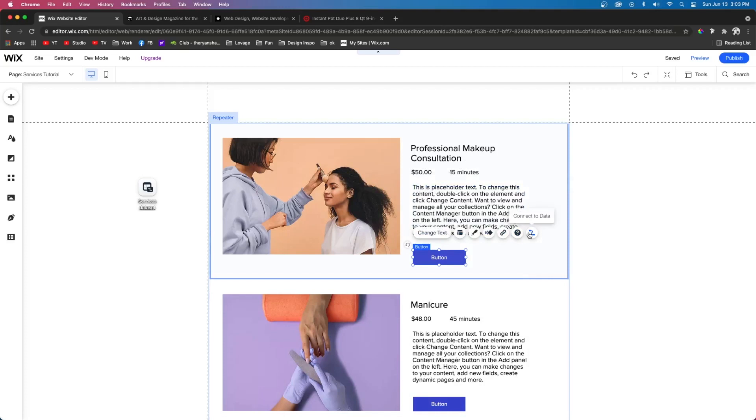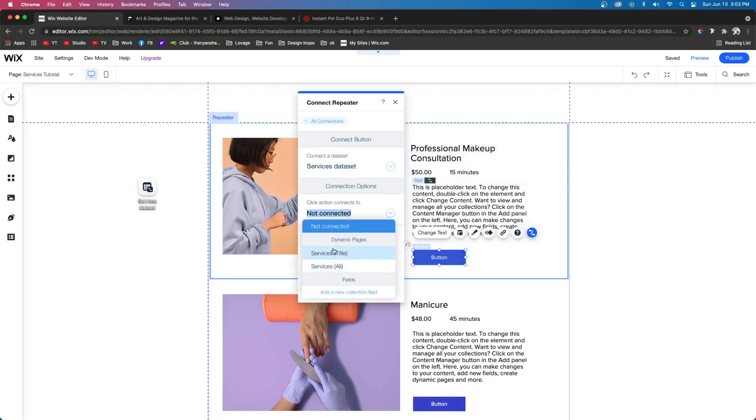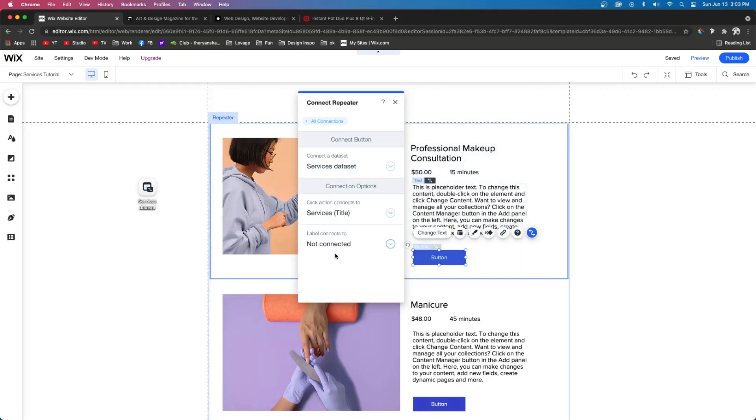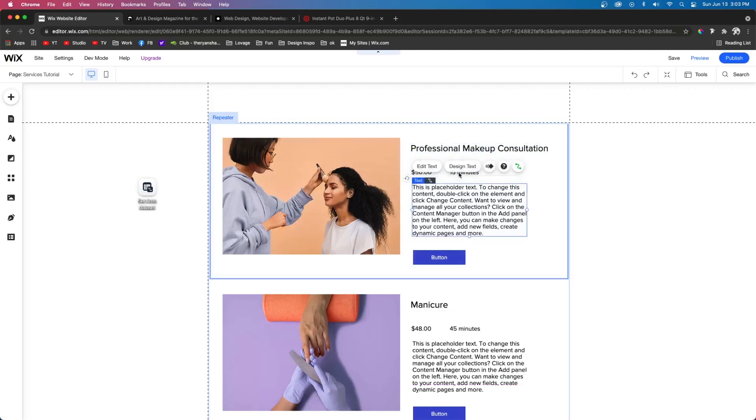We need to connect the duration to duration. Then we need to connect the paragraph to the service description. And the button needs to connect to the dynamic page title. And of course, just like last time, let's go ahead and move everything so everything looks clean and modern.